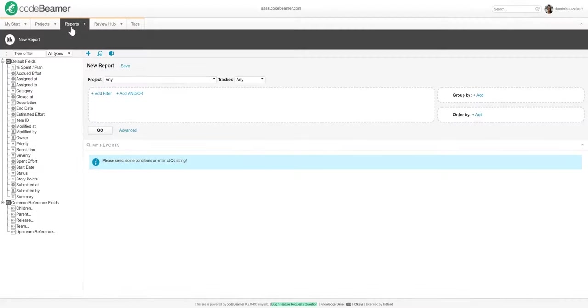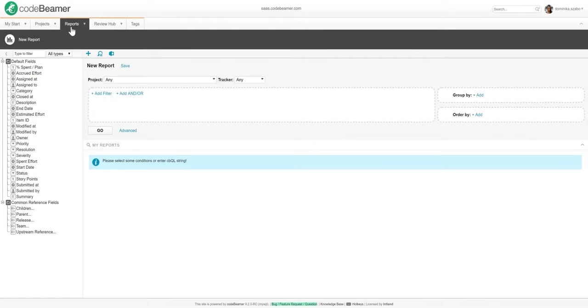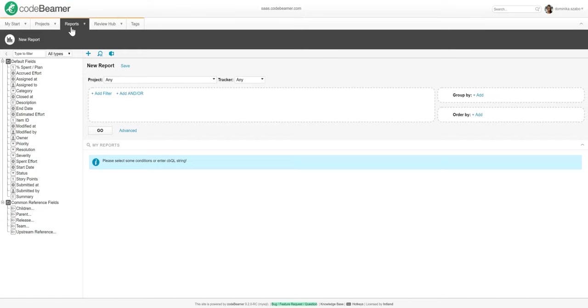Since Codebeamer is a holistically integrated solution, all of its feature sets use a single central repository to store all the lifecycle data. With its advanced reporting features, you can easily set up queries to retrieve any kind of information and visualize it in the way that you find most useful. Since the input for these reports comes right from the central repository, they will always be up to date.